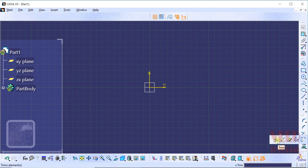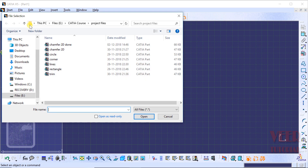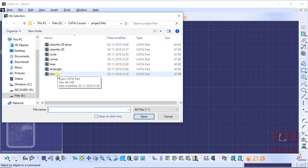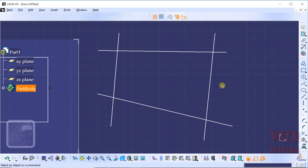To understand this more deeply, go to the File option and click on Open. From your project file, open the file named Trim. Select this file Trim and click on Open. In this Trim file, we have basically created some lines.